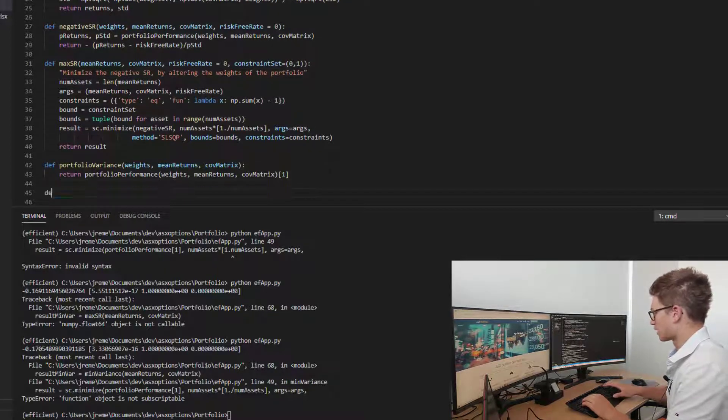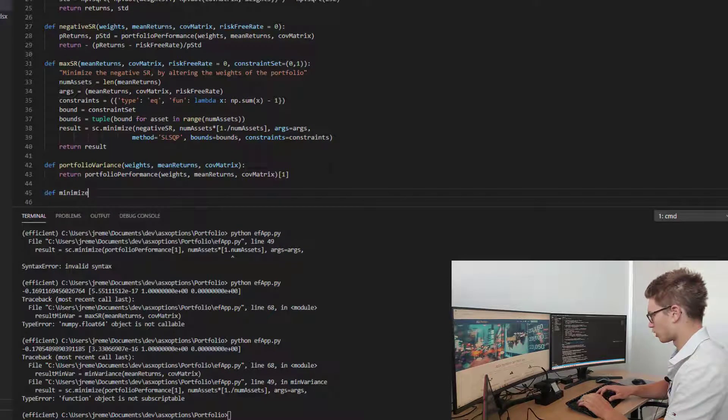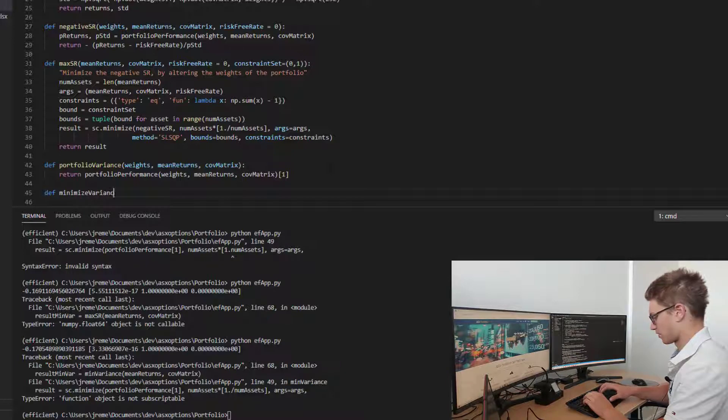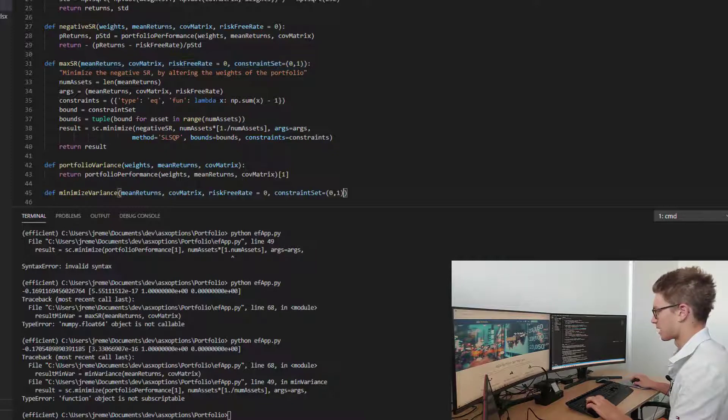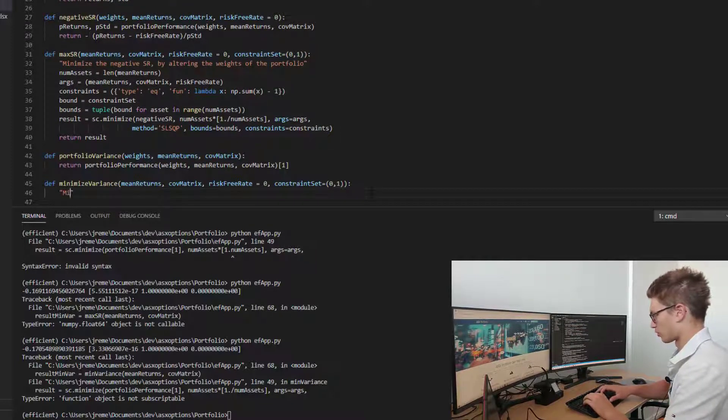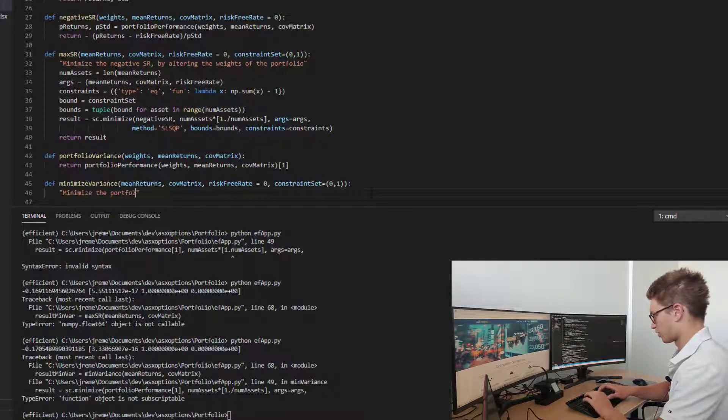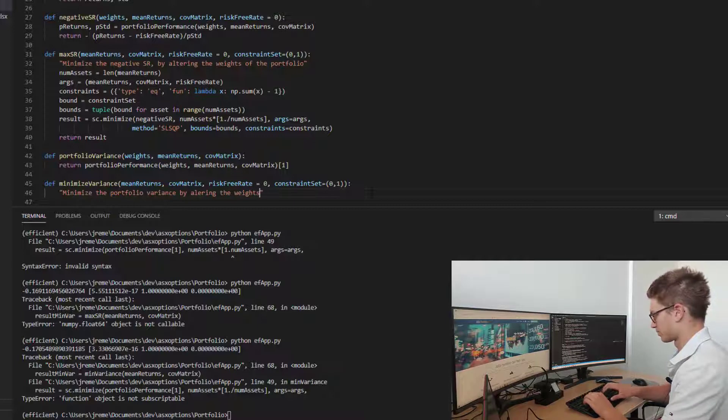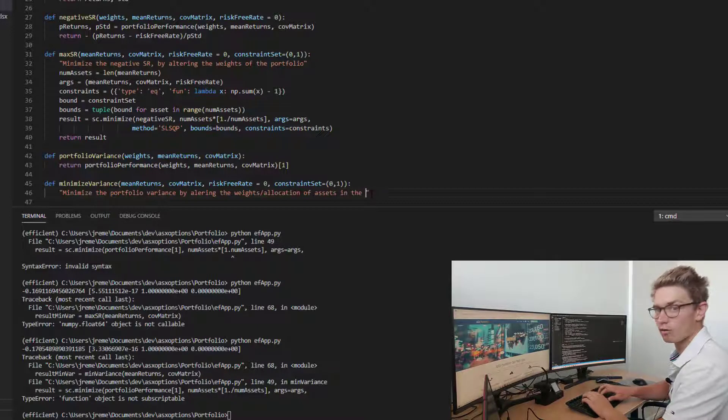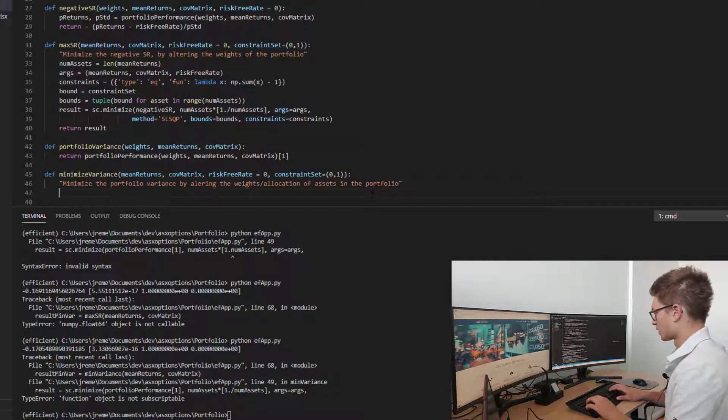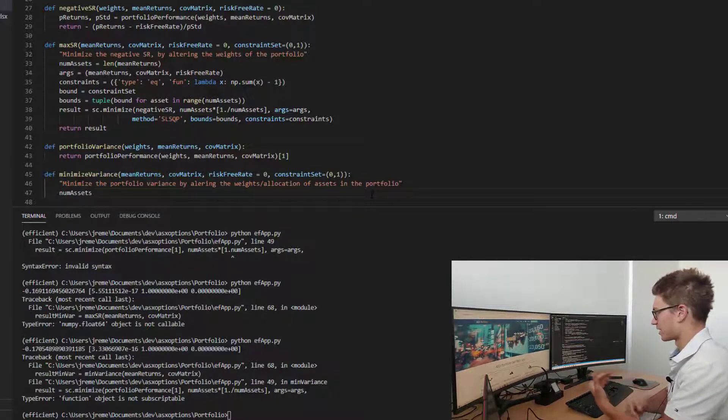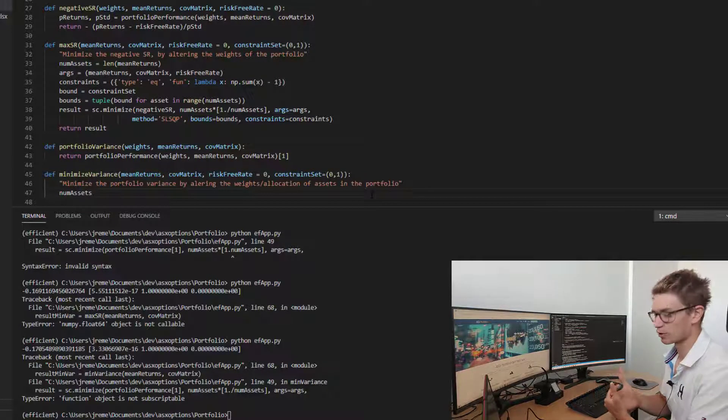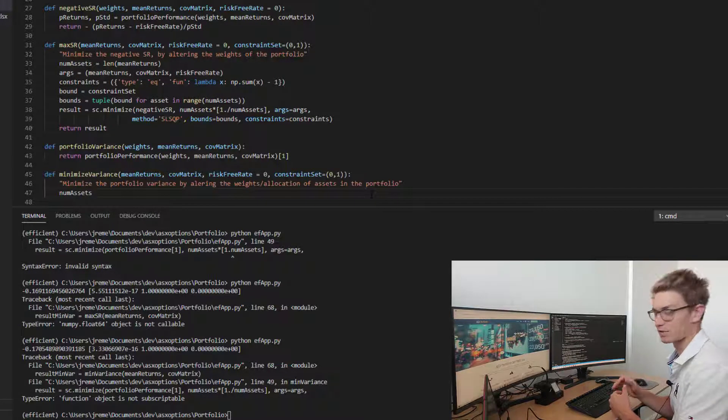Now, actually building the optimization function. We're going to call it minimize variance and we're going to take the same parameters as the maximize Sharpe ratio portfolio. We want to minimize the portfolio variance by altering the weights or allocation of assets in the portfolio. Similar objective as last time except instead of getting the max Sharpe ratio, the best bang for your buck in terms of return versus volatility, now we just want to minimize the volatility.